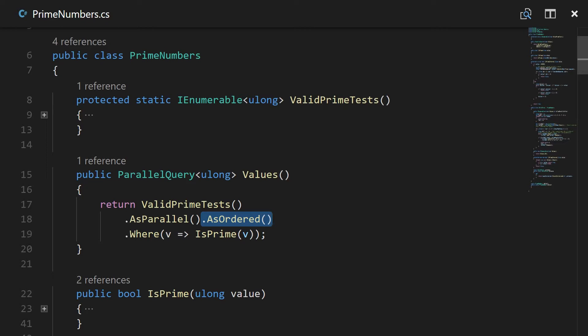Because if I took out AsOrdered you'll get essentially this. You'll get the results but you'll get them in who knows what order they'll come in, which is kind of an interesting thing.